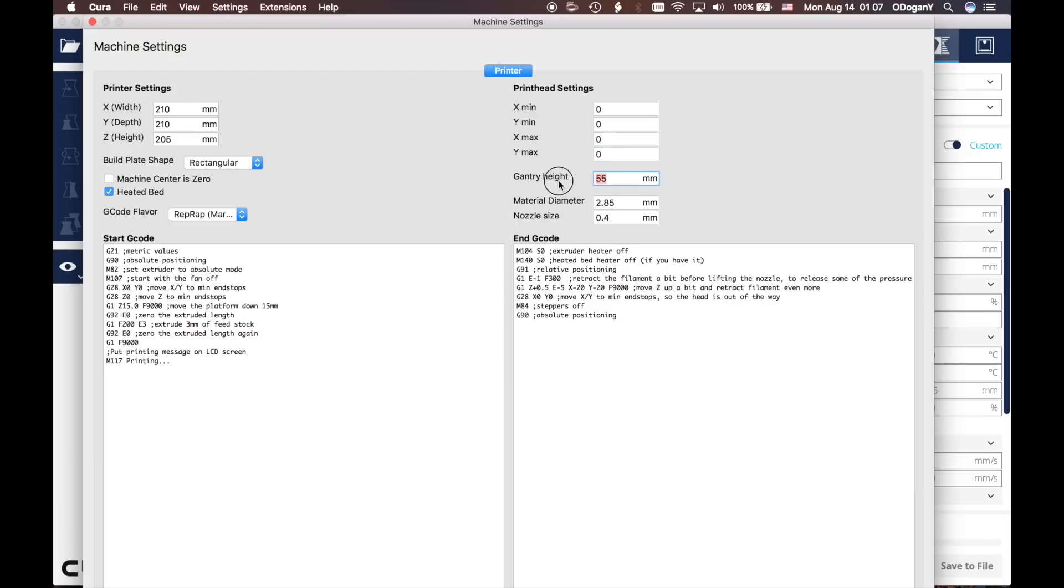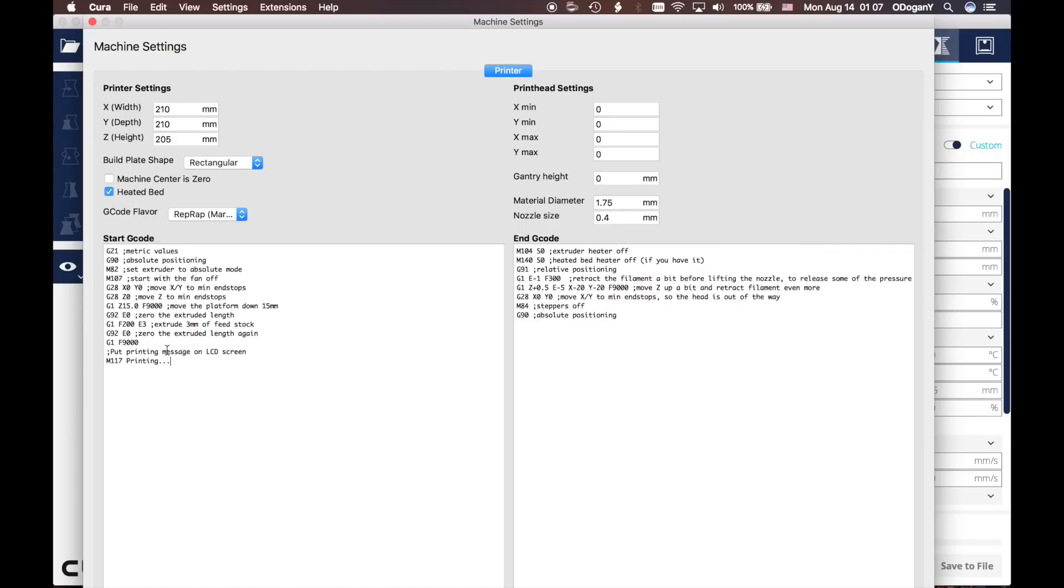Gantry height 0, material diameter 1.75, nozzle size 0.4.